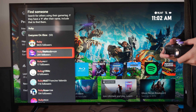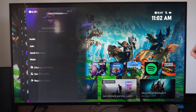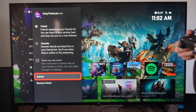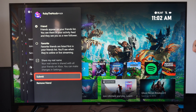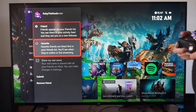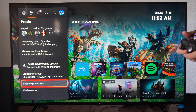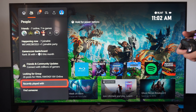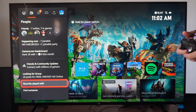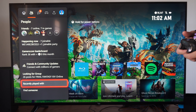It's giving me some suggestions right here, so I'm just going to type in a name. Let's type in Ruby and see what pops up. So this is everyone on Xbox — we have Ruby, then we have Ruby the Noob. Let's go ahead and add this person.